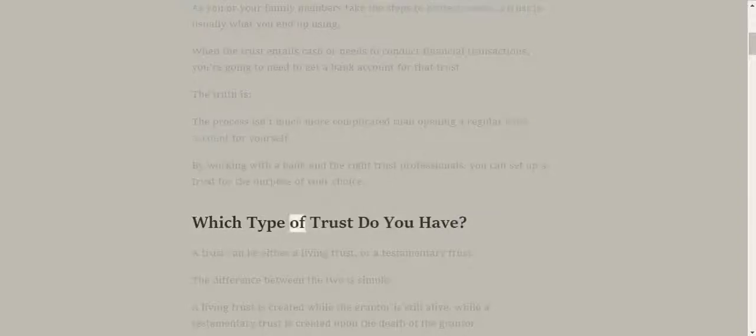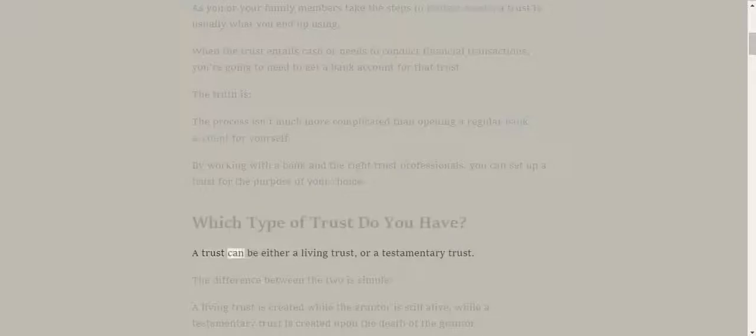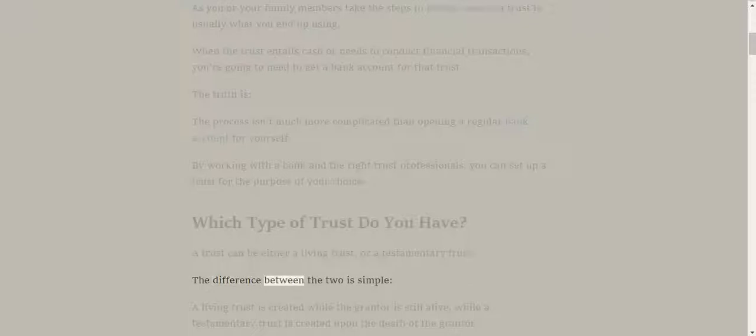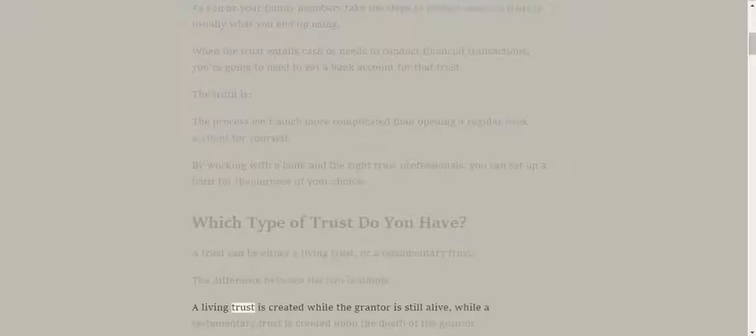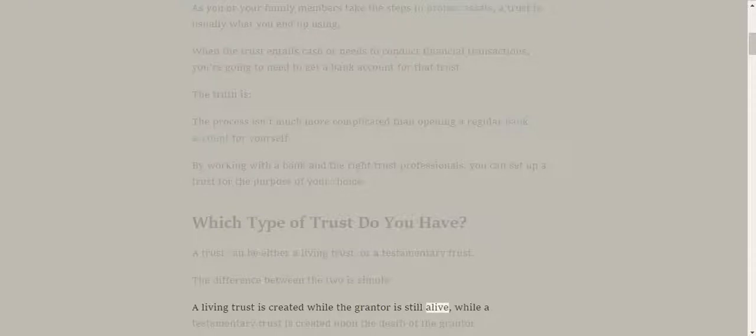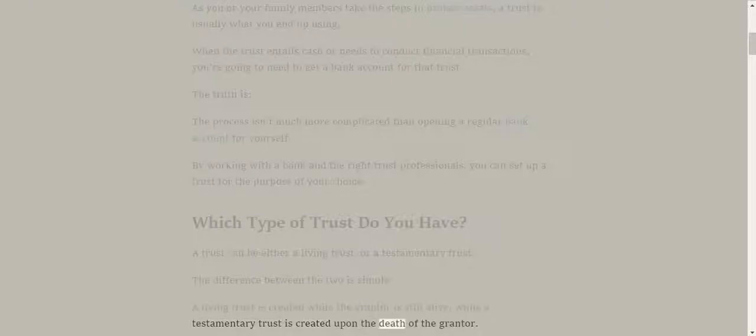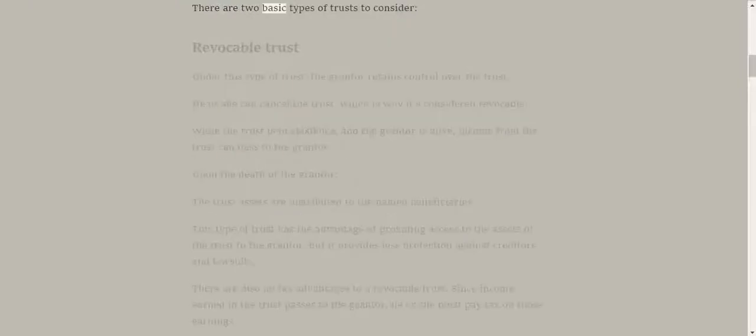Which type of trust do you have? A trust can be either a living trust or a testamentary trust. The difference between the two is simple. A living trust is created while the grantor is still alive, while a testamentary trust is created upon the death of the grantor. There are two basic types of trusts to consider.